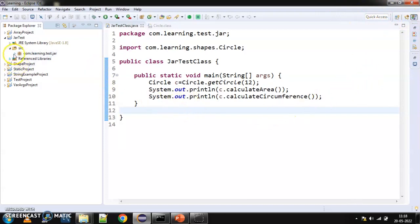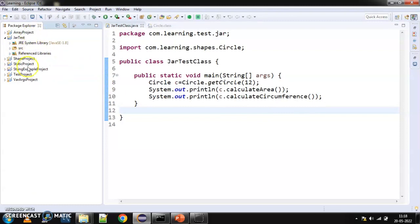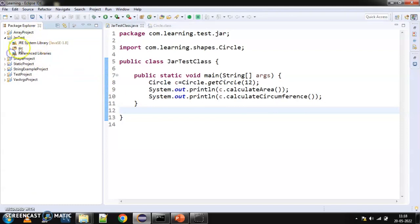So, we will be using that here, the way we had used shapes.jar. We will be creating our jar file and we will be using it here in the project. So, we will remove this and try to use the new one that we have created. Okay, so let's get started.